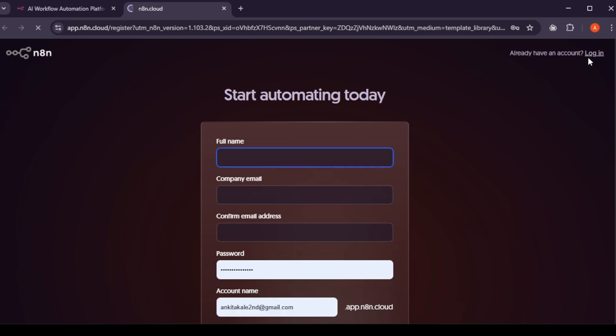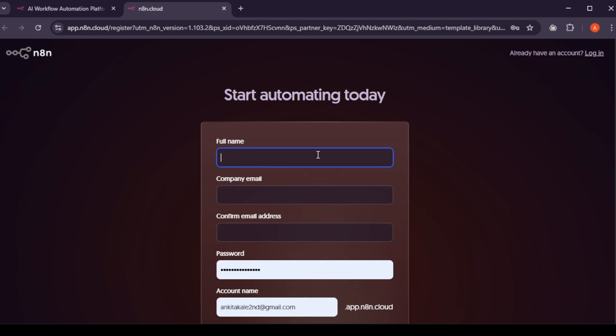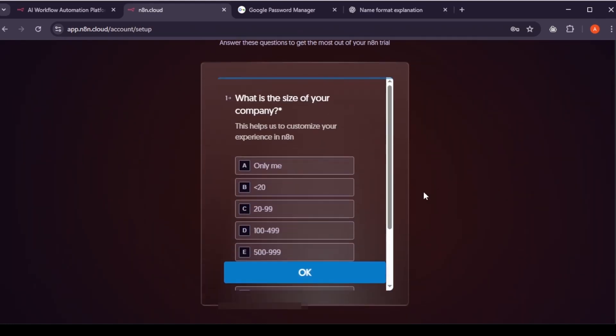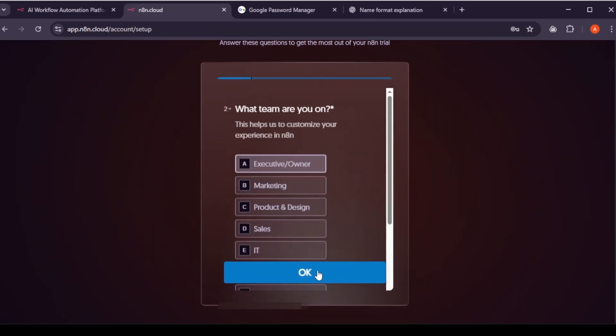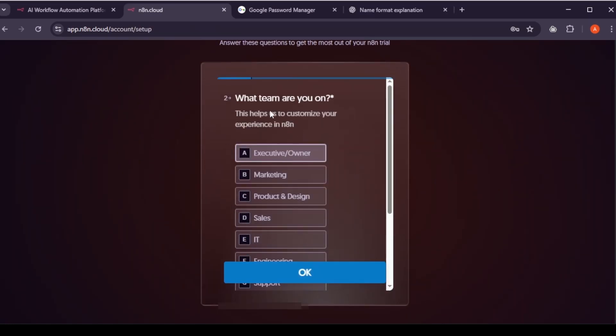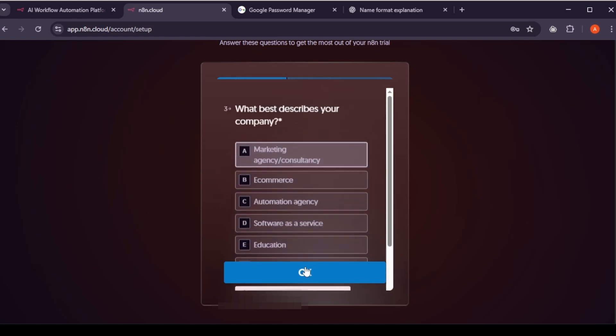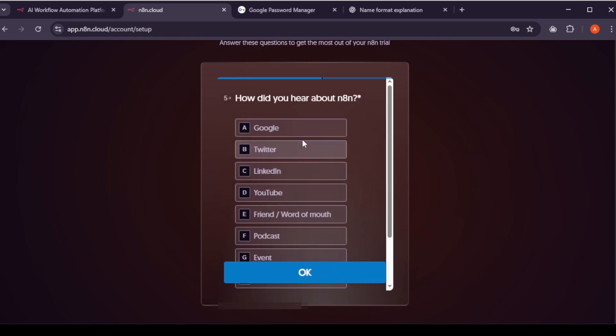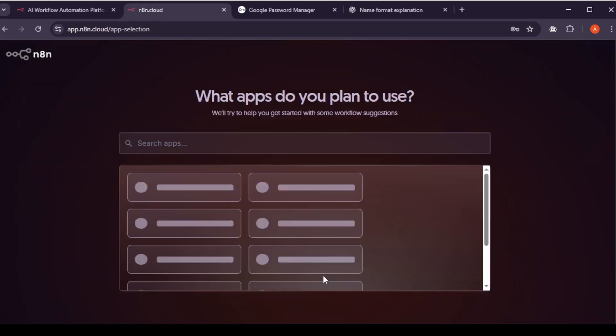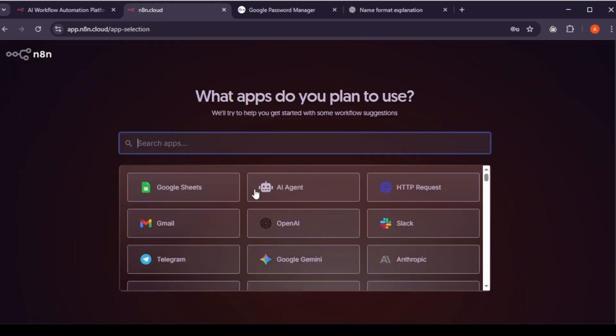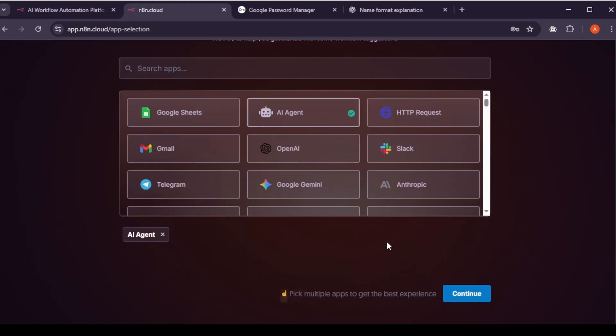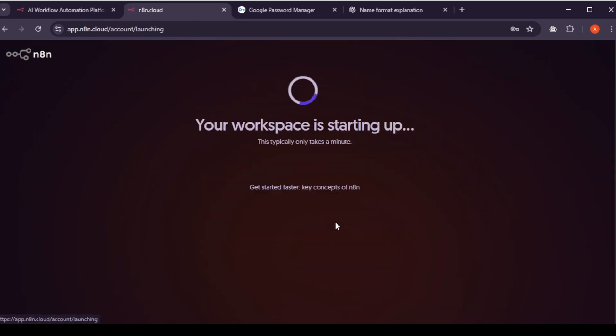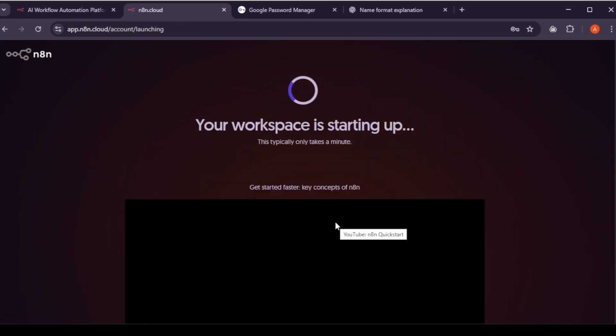Here, fill in your name, email, password, and choose a unique account name. If you're not sure what to use, you can even ask chat GPT for ideas. Now you'll be asked a few setup questions like, what's the size of your company? What best describes you? Just pick any answers and press enter to continue. You'll then see an option to invite teammates. You can skip this part and click start automating.